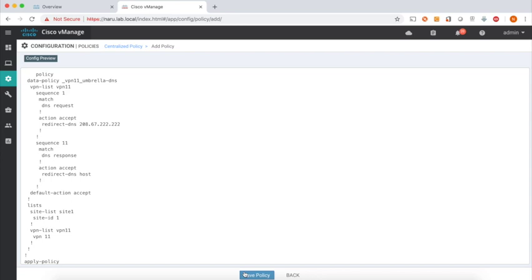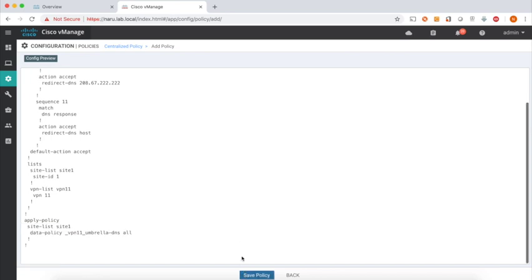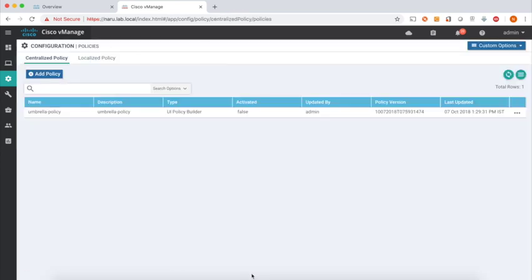So that's our policy. It's matching on VPN 11, and then matches on DNS requests and redirects this DNS to the Umbrella DNS. And it actually even matches the DNS response and redirects it to the host. And these are the lists, and that's the data policy applied to site one. Let's save our policy.